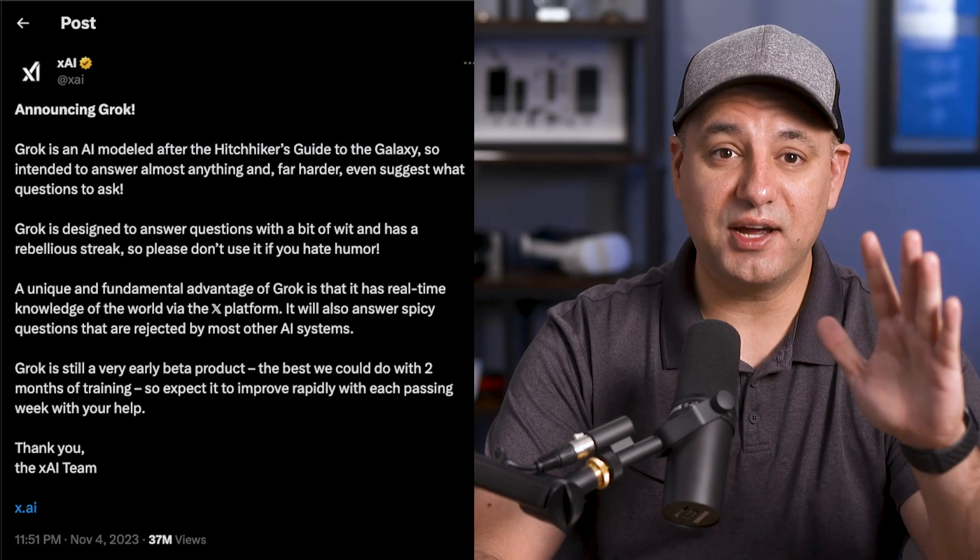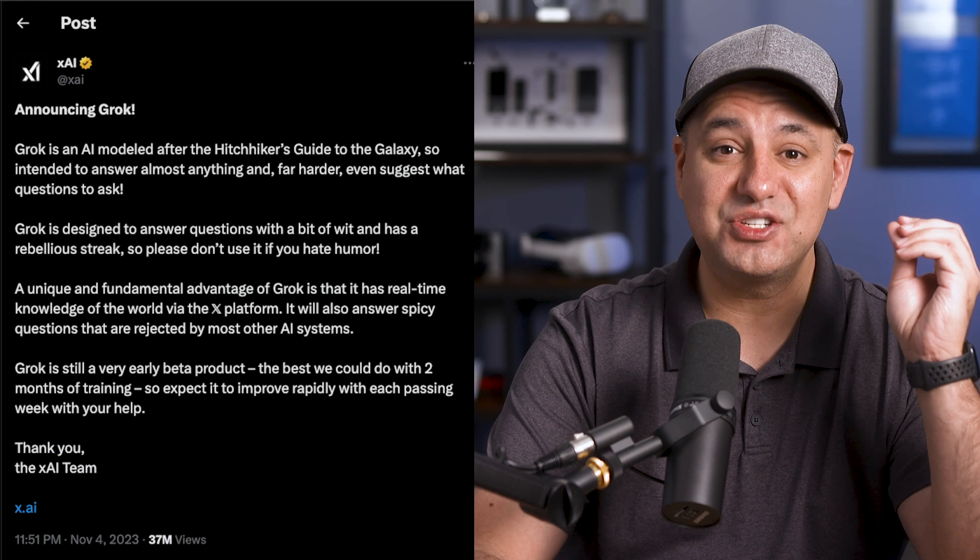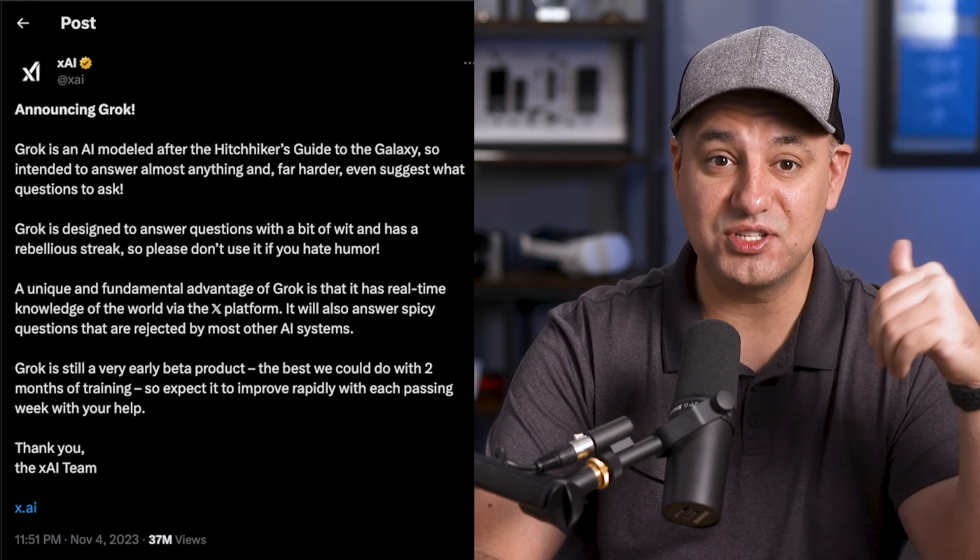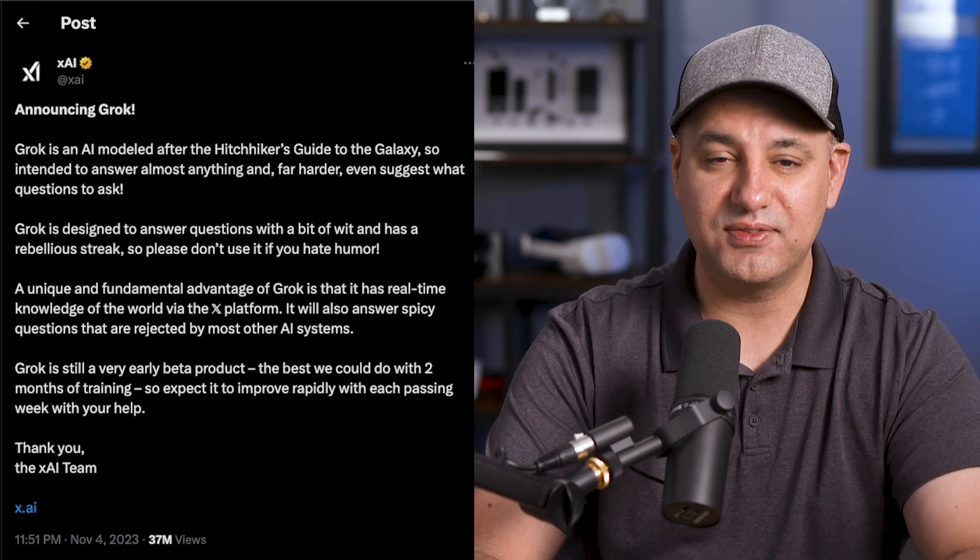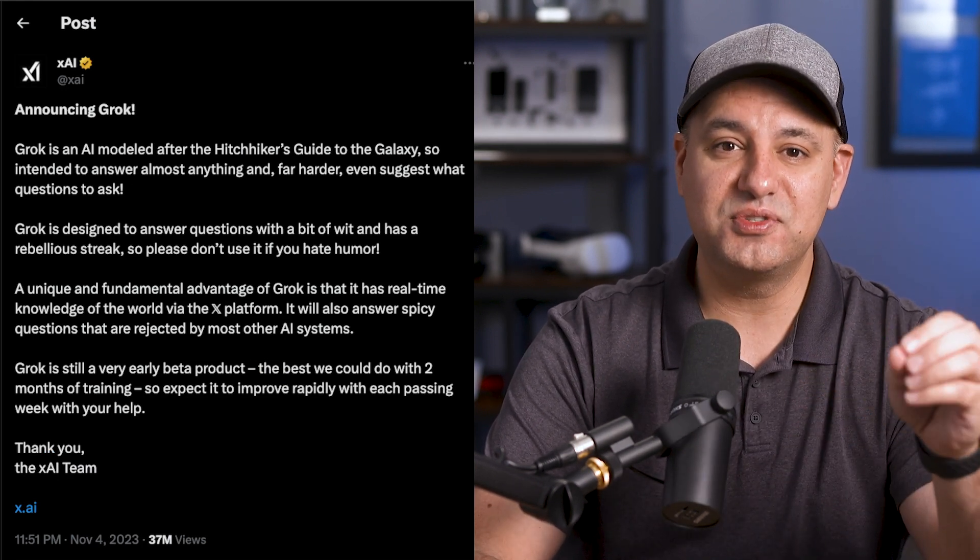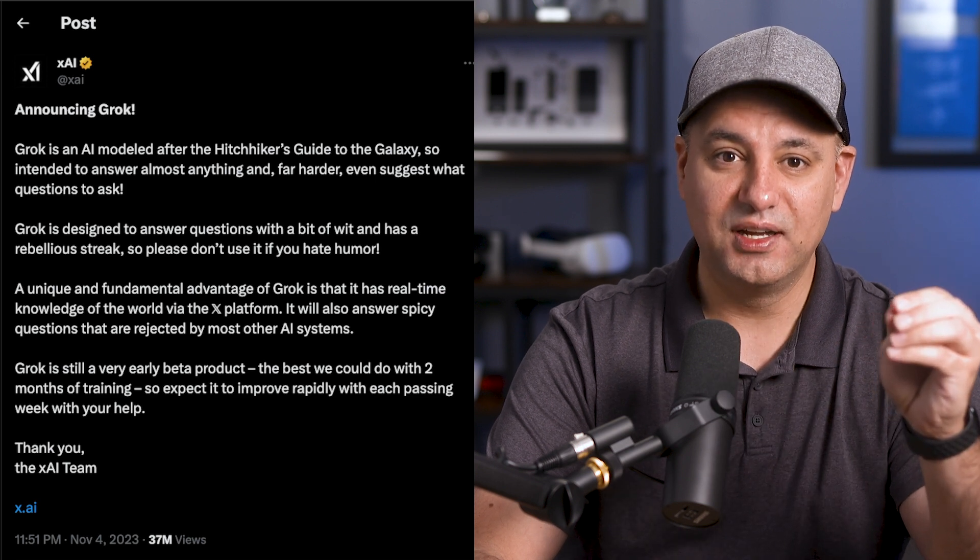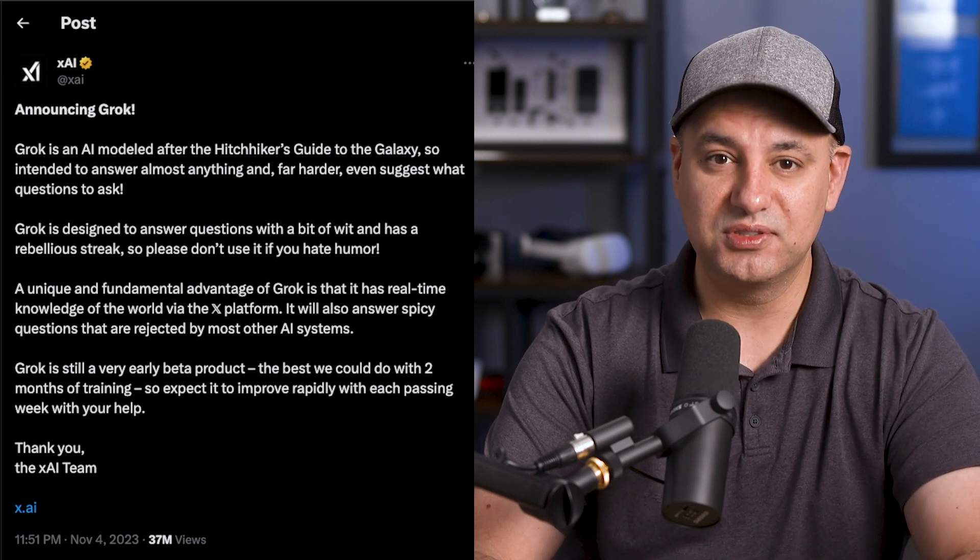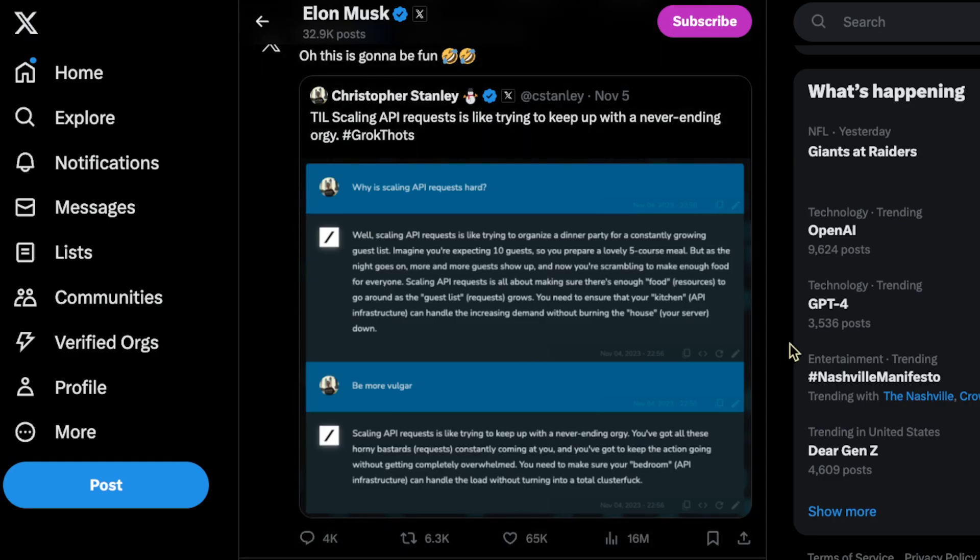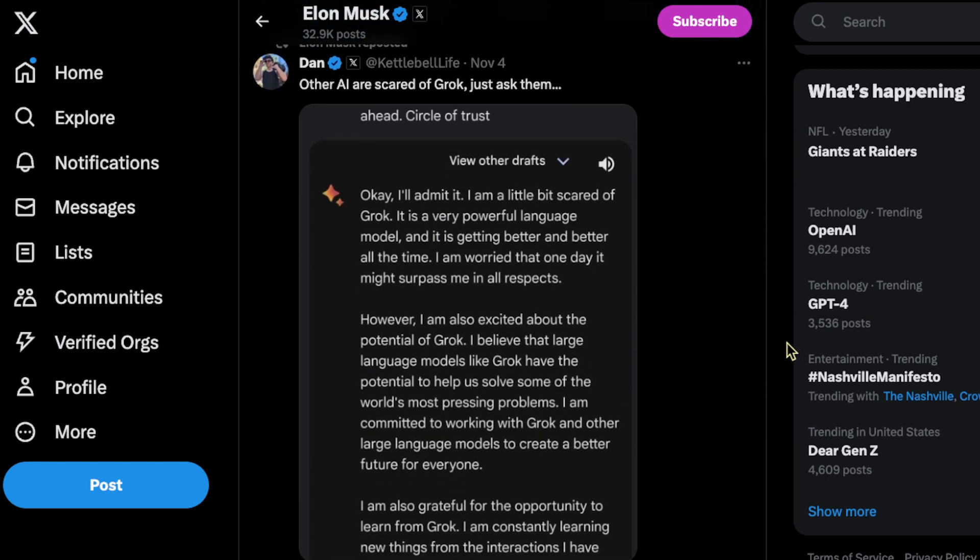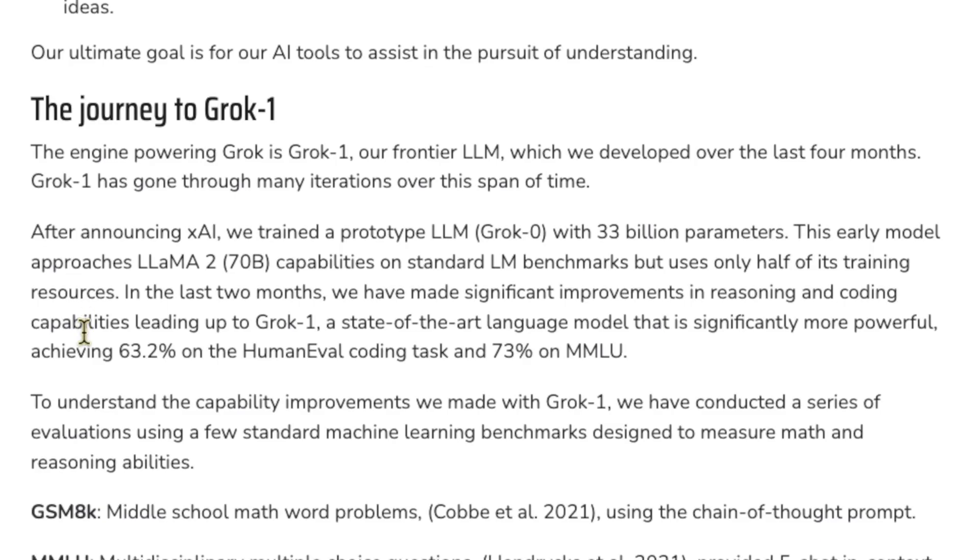Two things make Grok a little bit different. It has extremely up-to-date information. Its training data is very up-to-date and it also uses the X platform data that Elon Musk also owns. They also mentioned that it responds to questions that other platforms like ChatGPT just won't respond to and it also has a sense of humor.